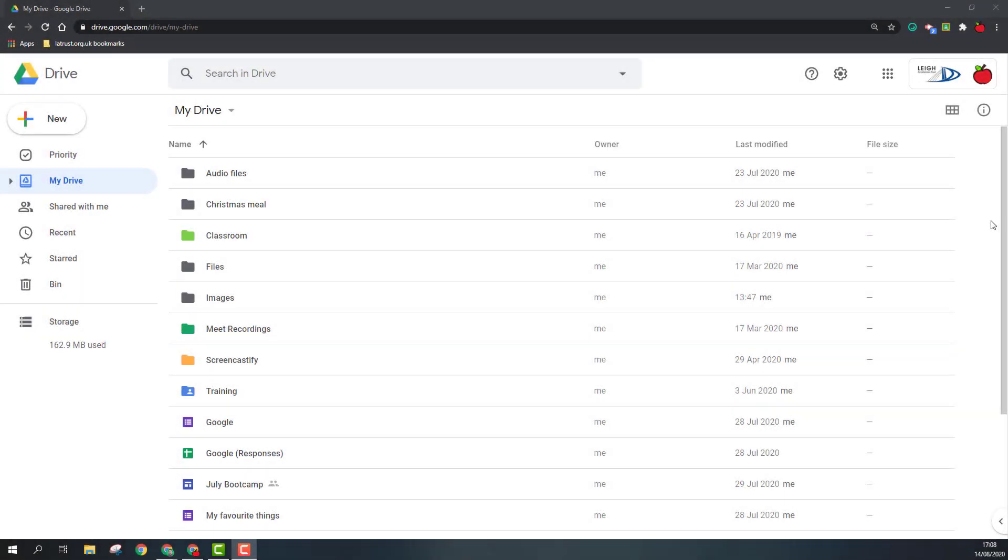Hello and welcome. Today we're going to be looking at creating Google Forms. Google Forms are great for any kind of data collection, so whether you're collecting feedback or doing quizzes, Google Forms is the place to go.